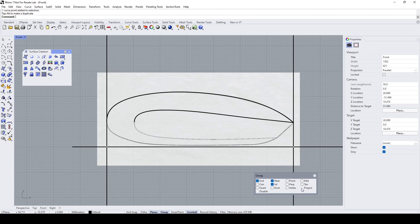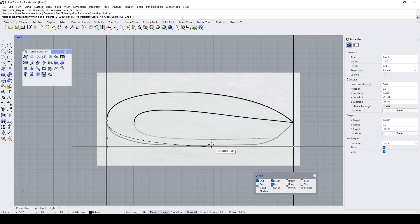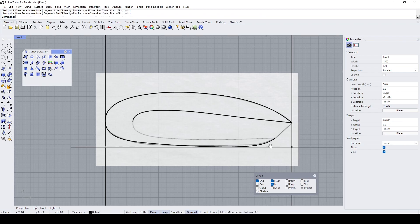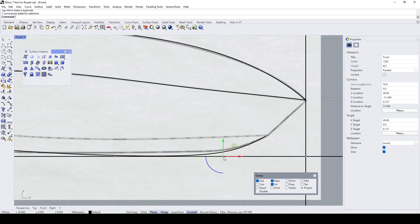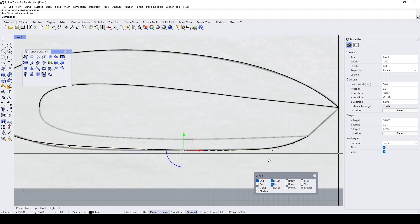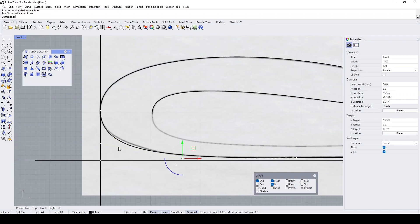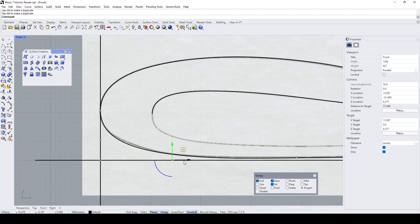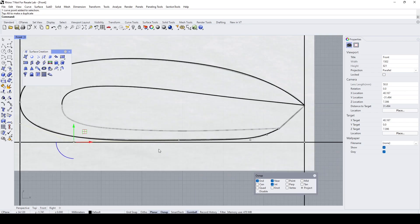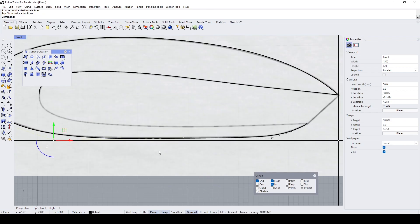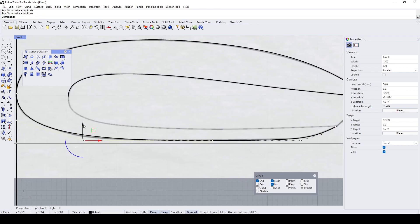Okay, something like that. Now I'm going to draw the bottom curve. Make sure projection is on.